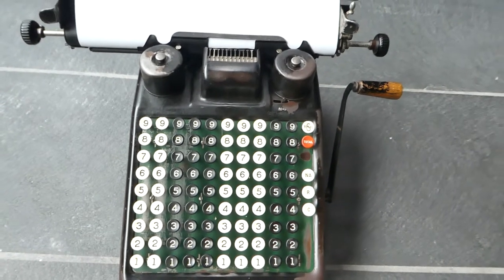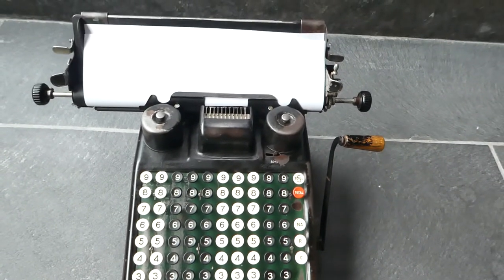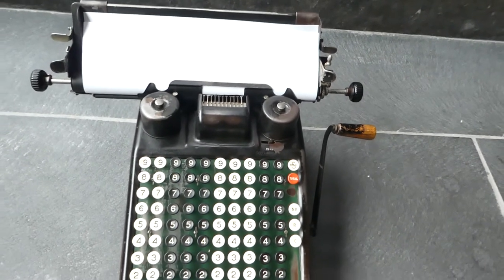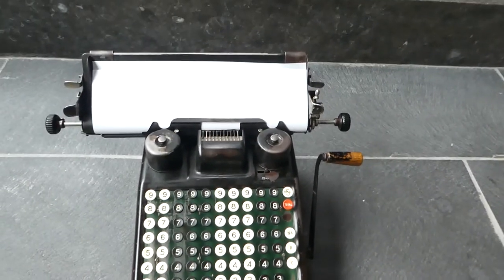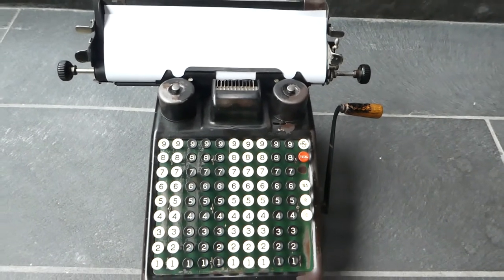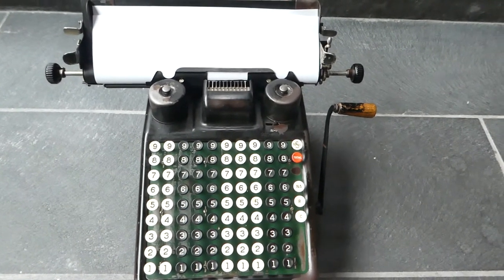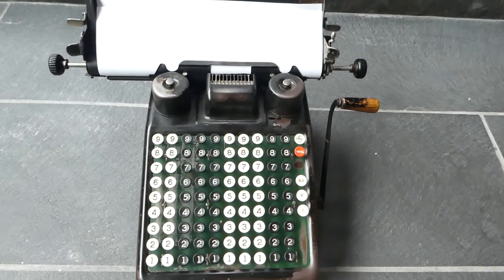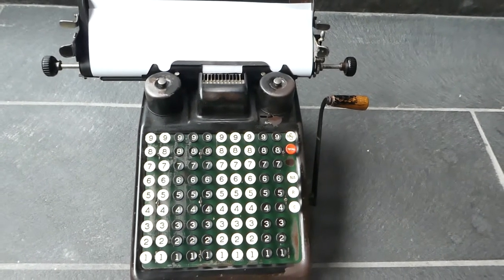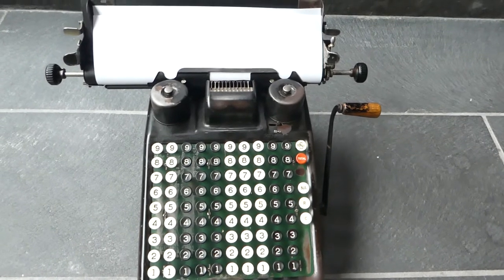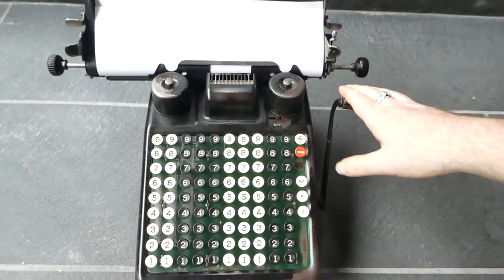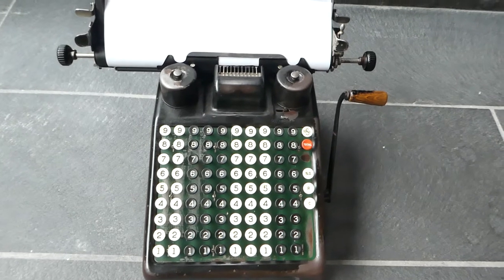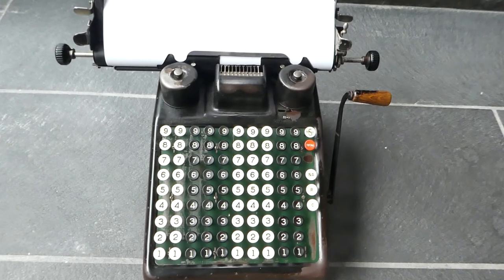This model was in production for many years. The descendants of this model were the Series P, and those were made in the 50s and 60s as well. Of course, those were all run on electricity. They had an electric motor instead of a big handle. But other than that, they're essentially the same machines.